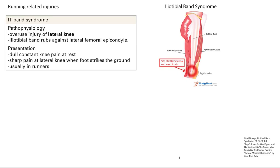Running related injuries — I've decided to group them all together. The first is IT band syndrome. The IT band runs along the lateral thigh and connects at the knee. This is an overuse injury of the lateral knee where the IT band rubs against the lateral femoral epicondyle. Inflammation leads to constant knee pain at rest, and when your foot strikes the ground it's exacerbated, causing sharp pain at the lateral knee. Commonly seen in runners — just overuse leading to inflammation.